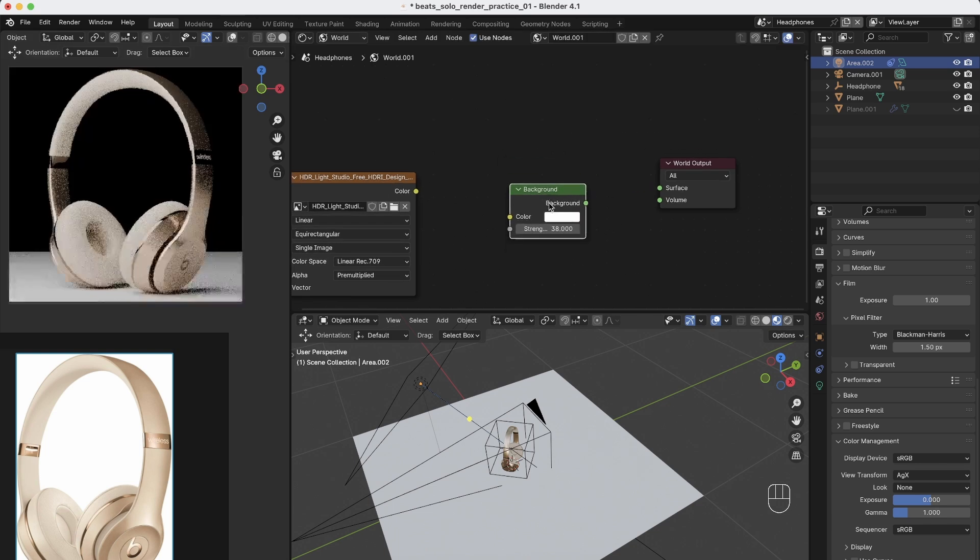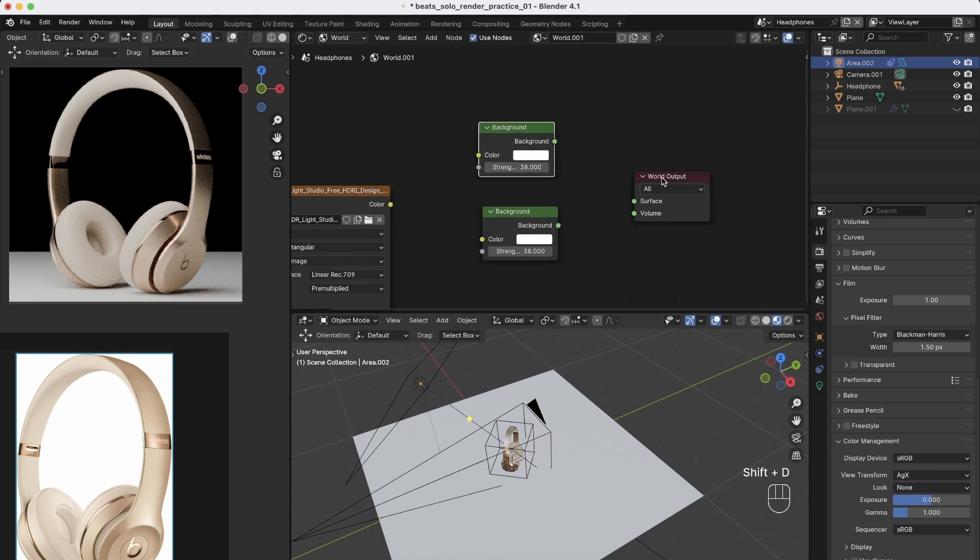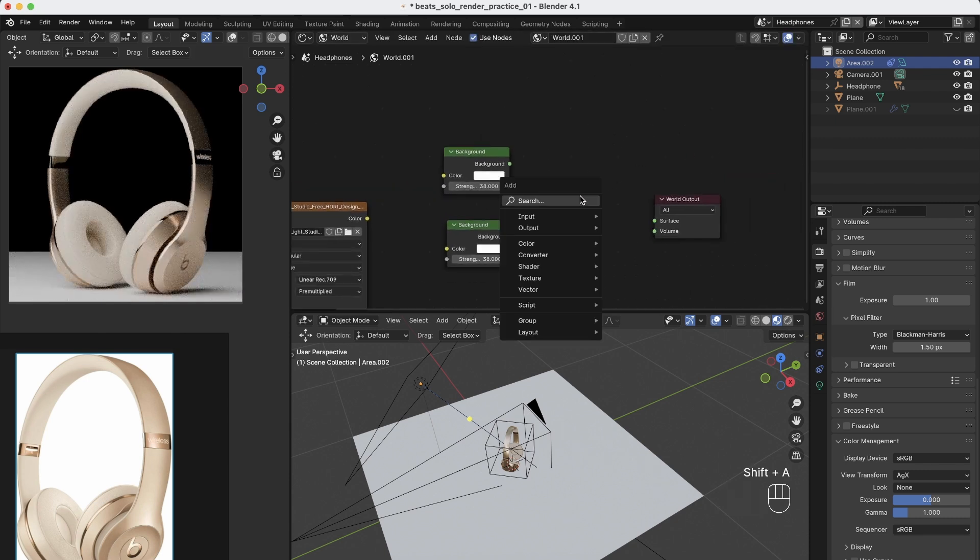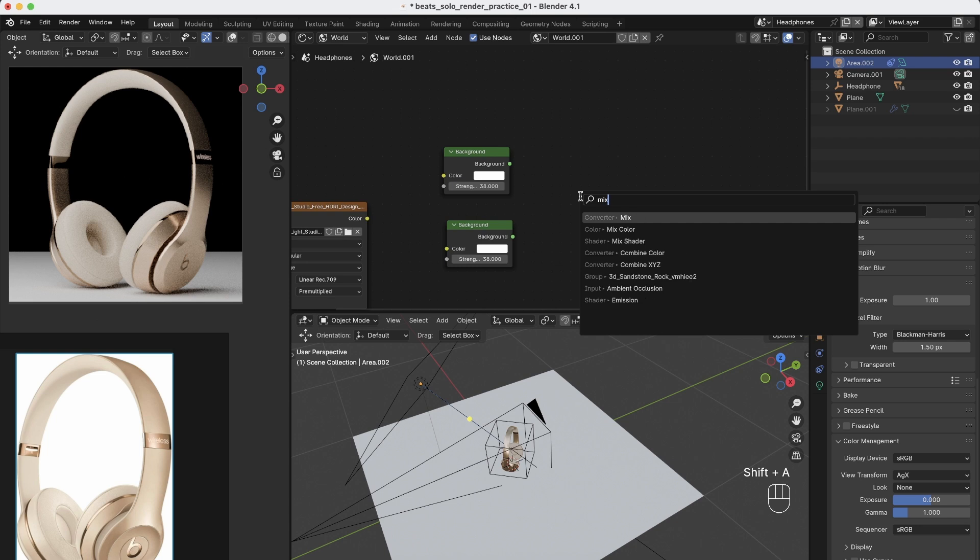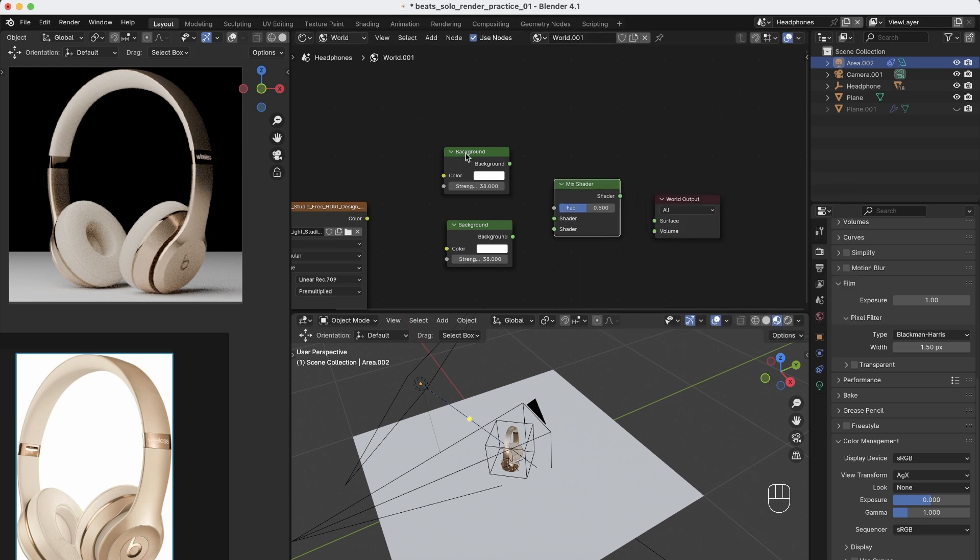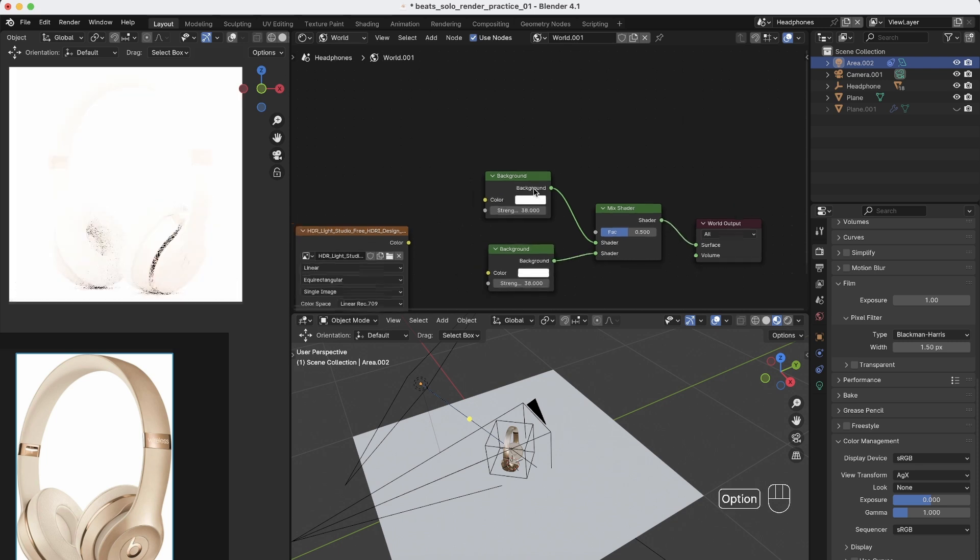So we have to create another background node with shift D and now we have to mix them. So shift A, we bring in a mix shader and we connect one background to one shader, the other to the other, and the shader to the surface.